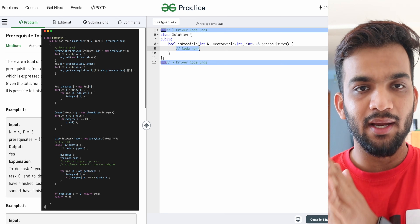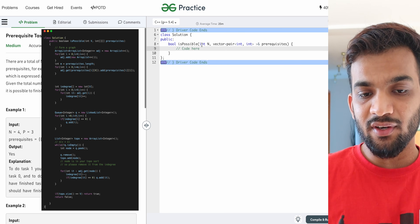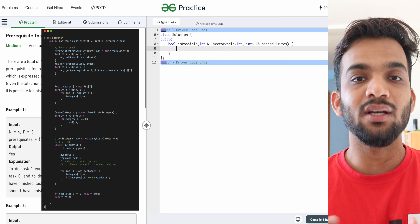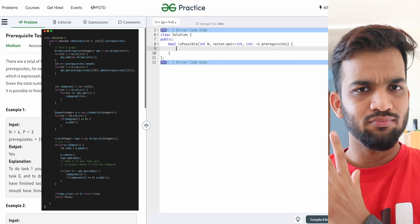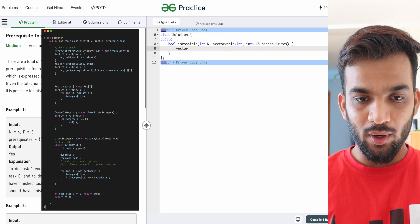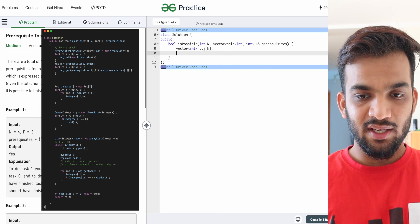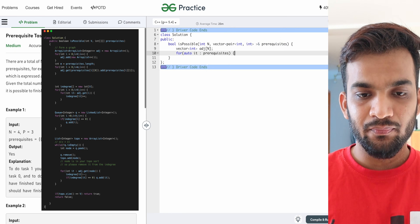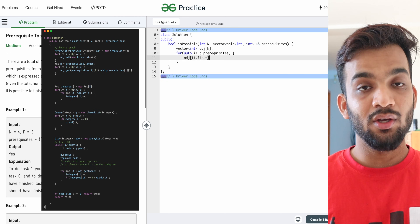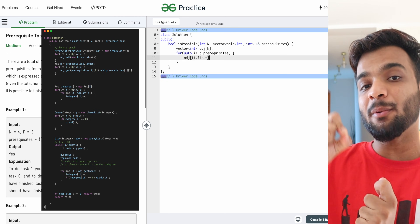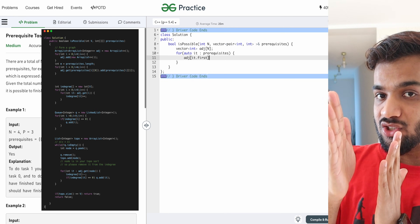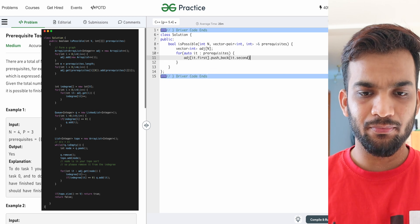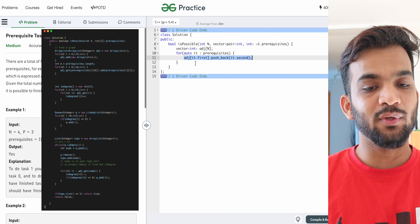I'll be writing the C++ code on the right. You're given n and the list of prerequisite pairs. First, I'll create the adjacency list for the directed graph. I'll walk through the pairs and say: adjacency of it.first — this node should be performed before that — dot push_back of it.second. This forms the directed graph using zero-based indexing.